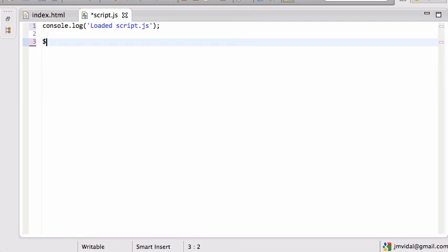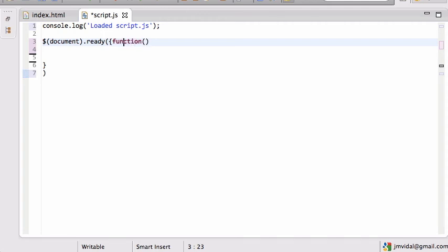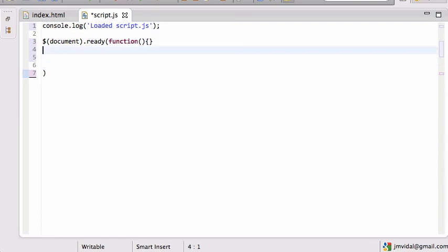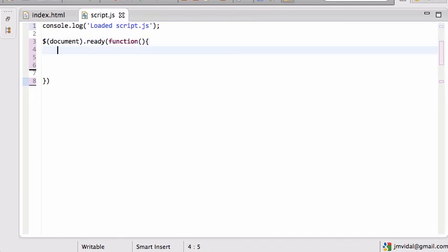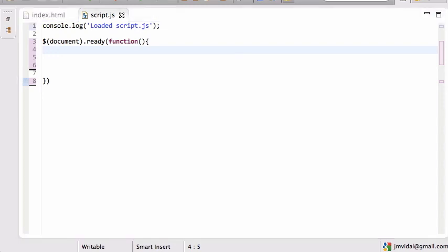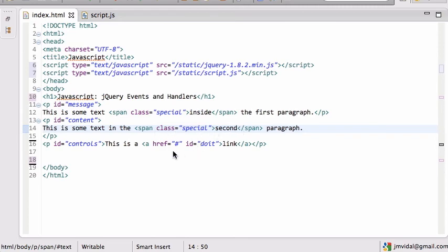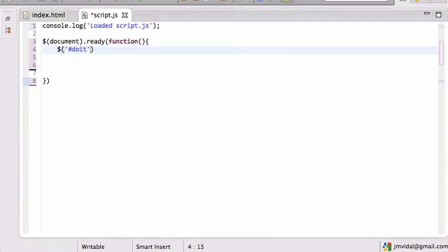The first thing we have to do is the dollar-document-ready pattern. We set that up because this function gets called when the document is actually loaded. We'll start by setting an event handler on the 'do it' element — that link has an id of 'do-it'. We grab that element, call `.on`, and on the click event we're going to call a function — let's call it `userClick`.